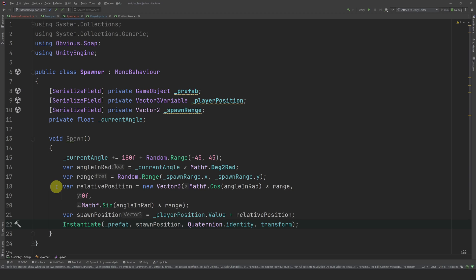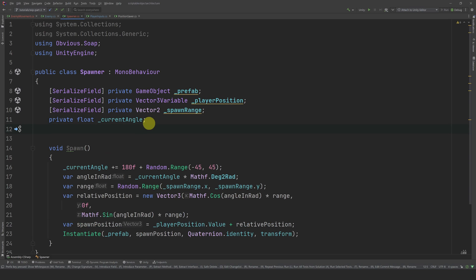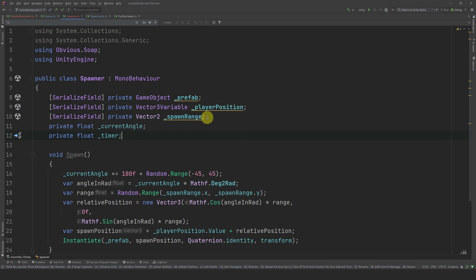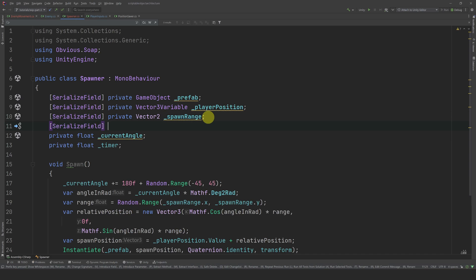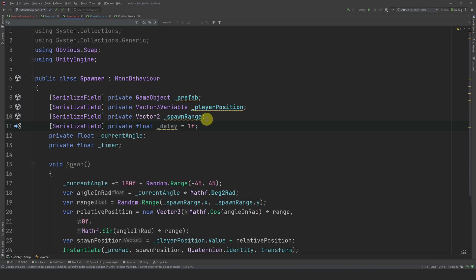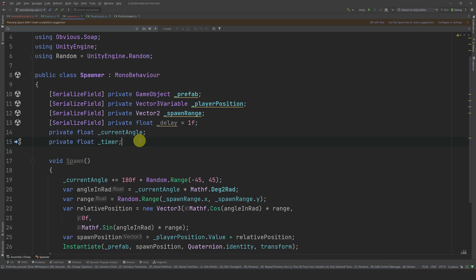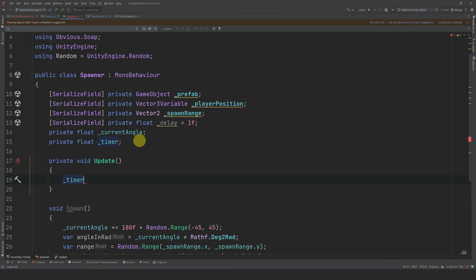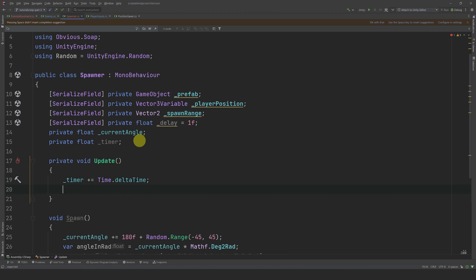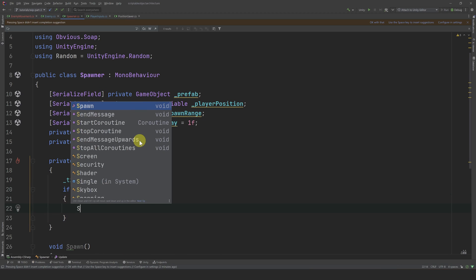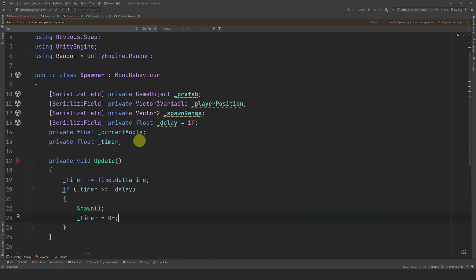Now we just need to call this method repeatedly. There are many ways to do this, but here is a simple way. Let's create a local float called timer to keep track of the time, then create another float exposed in the inspector called delay — representing the delay in seconds between each spawn call. In Update, we increment the timer by Time.deltaTime, and if the timer is greater than or equal to the delay, we call Spawn and reset the timer to zero.